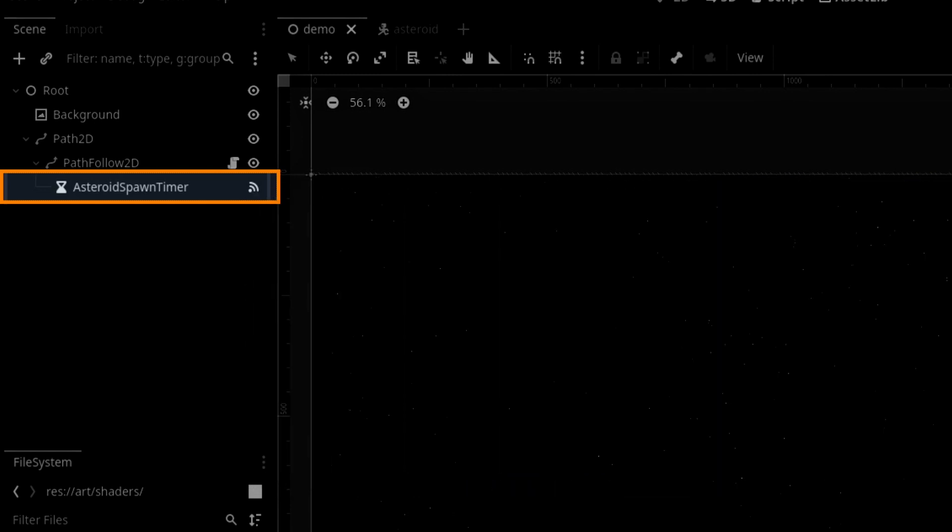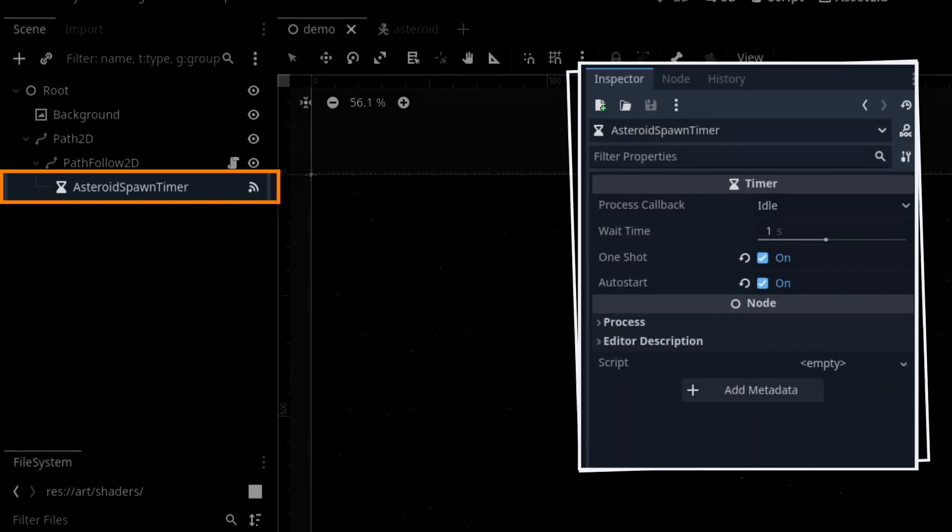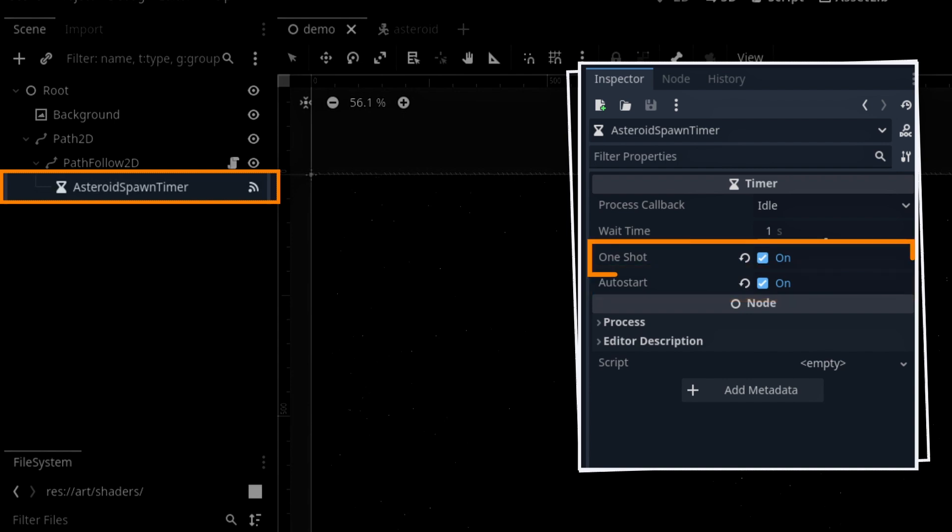That's why in the node inspector, we need to make sure to auto start the timer, but then play it only once, since we'll actually restart it manually from within our logic.